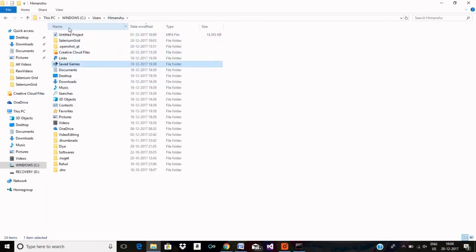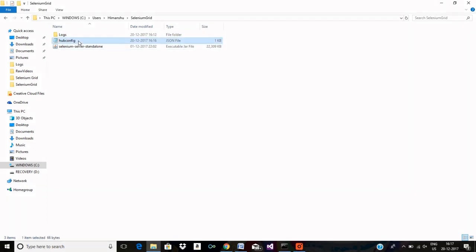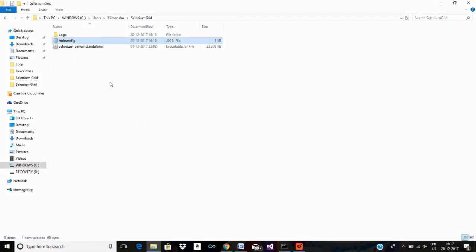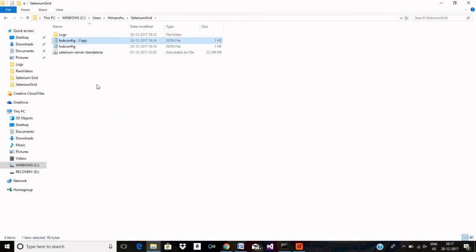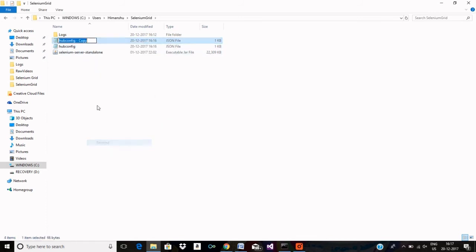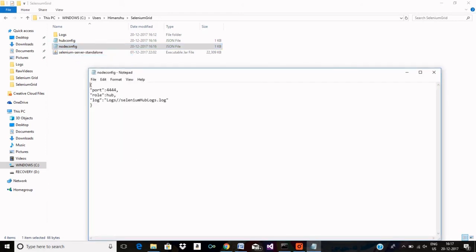Okay, so let me now create the same configuration file for node as well. Just saving my effort and copying the same file. Let me rename it to node config. I am just changing the port to 5555.